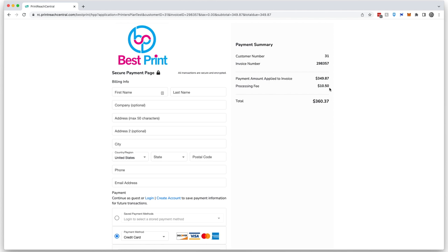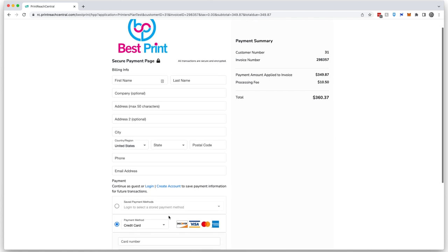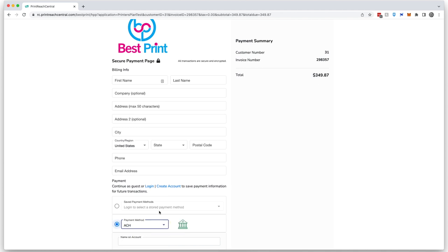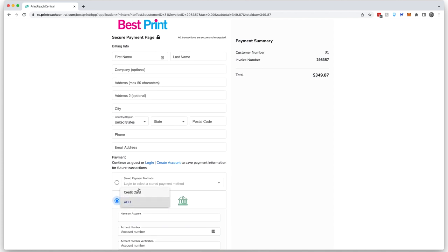This can also be adjusted by you by whatever percent you like, and it can be different or completely turned off if they're going to pay using ACH.